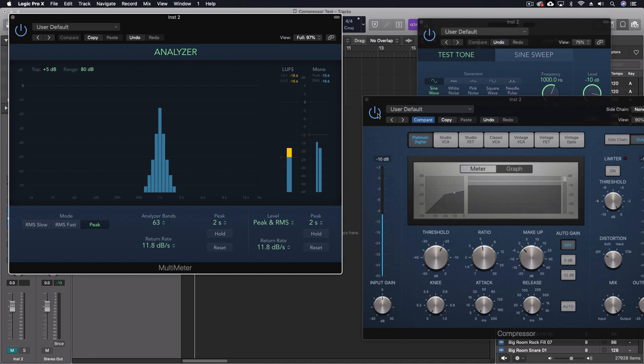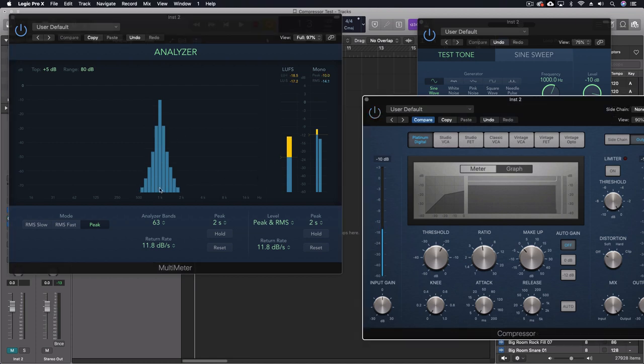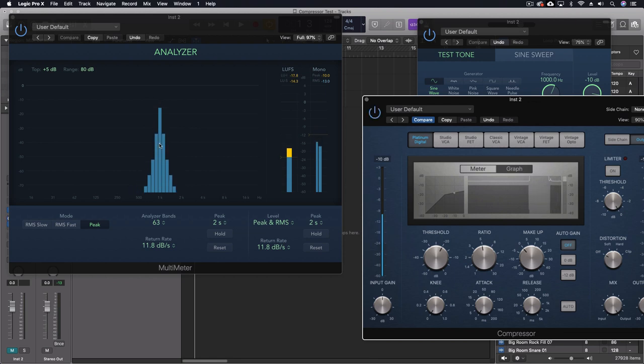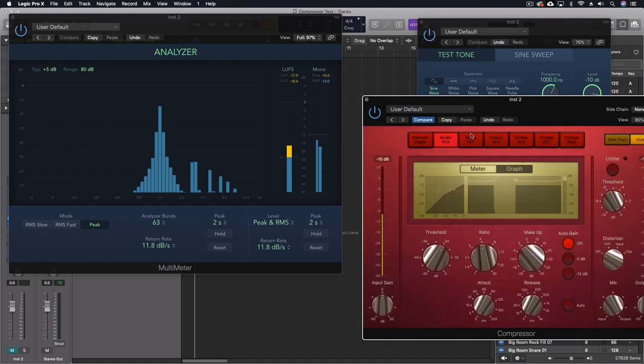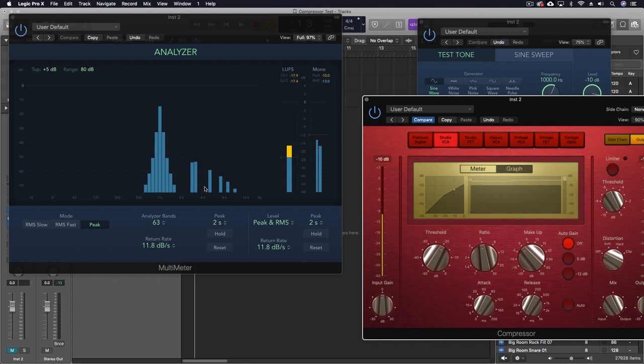If we turn off the compressor, you'll see the wave or the harmonic content looks almost identical. With this one, Studio VCA, look at all the harmonics now that are being added into this signal.